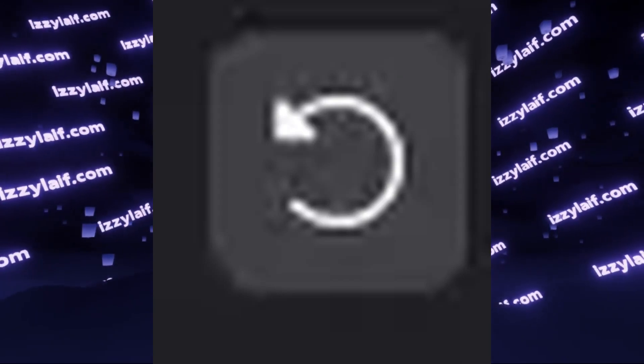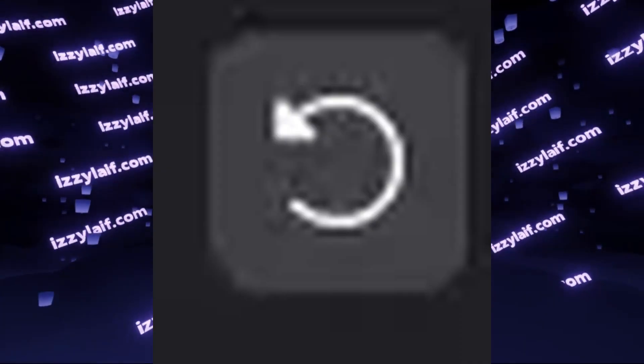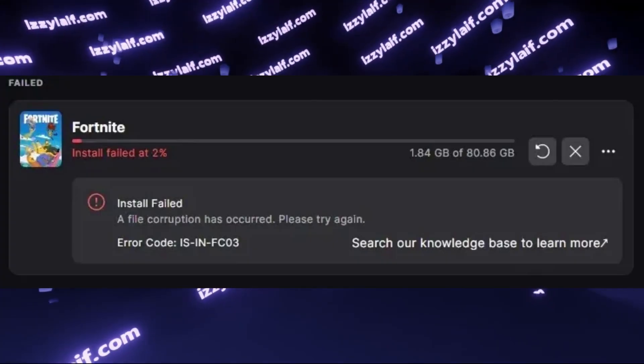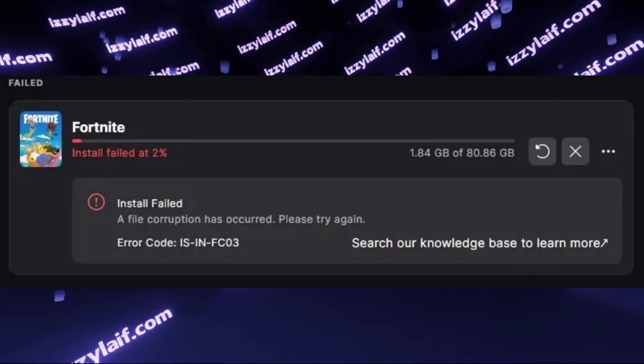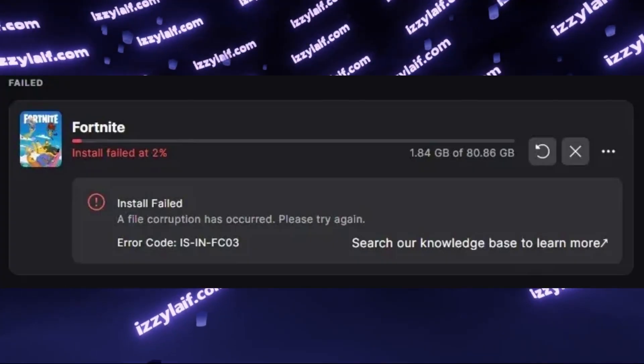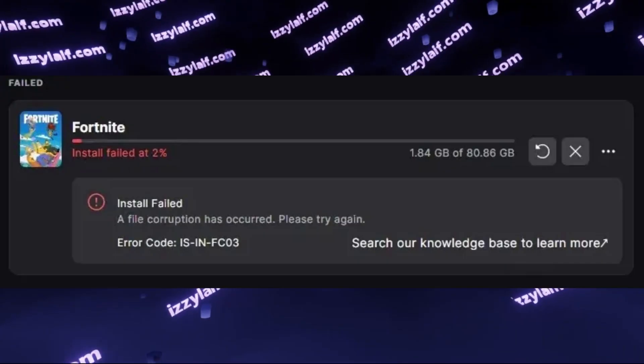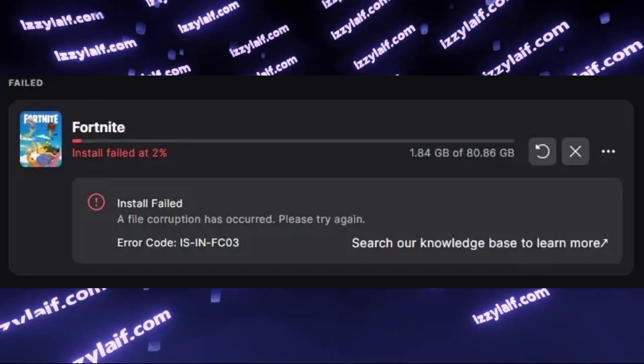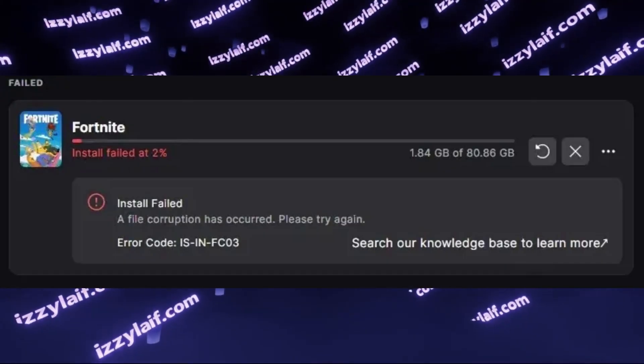This might take a lot of time, but since Fortnite is not working for you, you have all the free time in the world. So waste it on downloading Fortnite. Another way to actually download the game is change your internet connection.